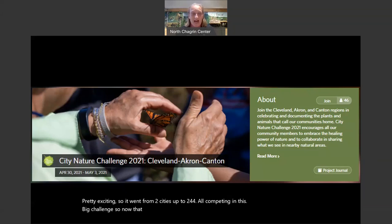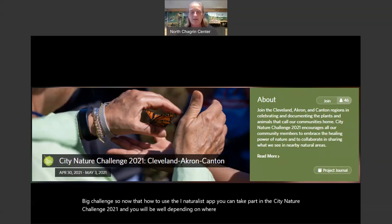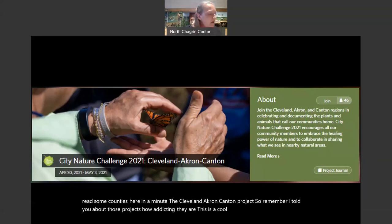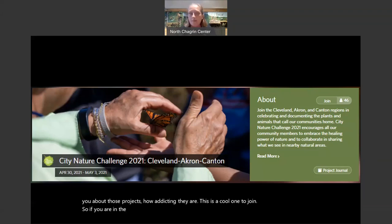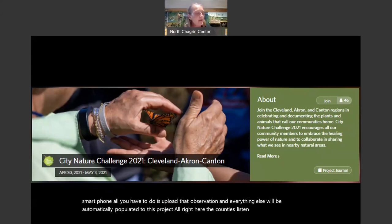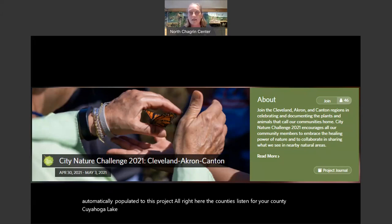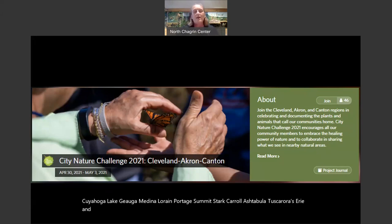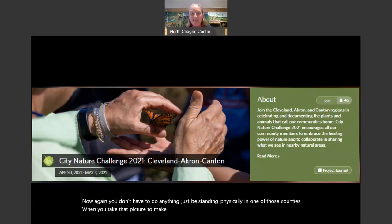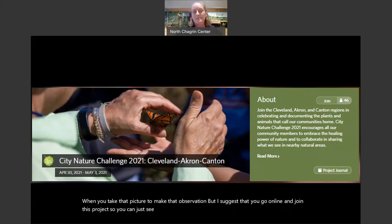Now that you know how to use the iNaturalist app, you can take part in the City Nature Challenge 2021. Depending on where you're watching from, the Cleveland-Akron-Canton project covers the following counties: Cuyahoga, Lake, Geauga, Medina, Lorraine, Portage, Summit, Stark, Carroll, Ashtabula, Tuscarawas, Erie, and Huron. You don't have to do anything special — just be standing physically in one of those counties when you take the picture. But I suggest you go online and join this project so you can see all the different organisms being uploaded.